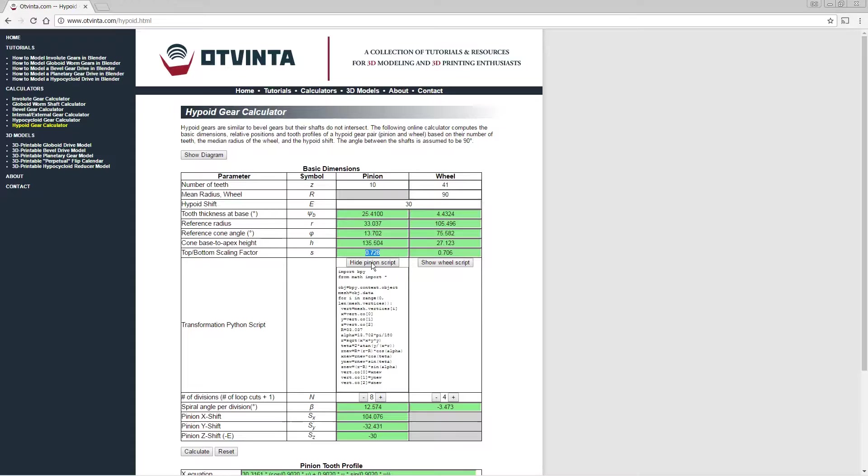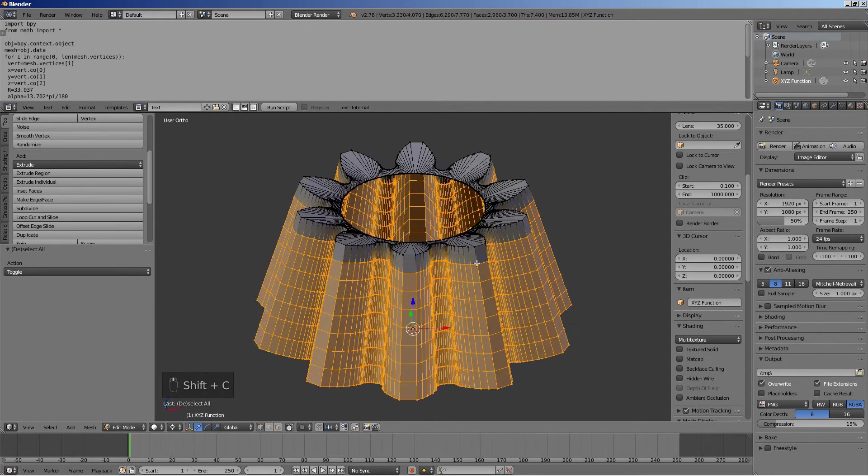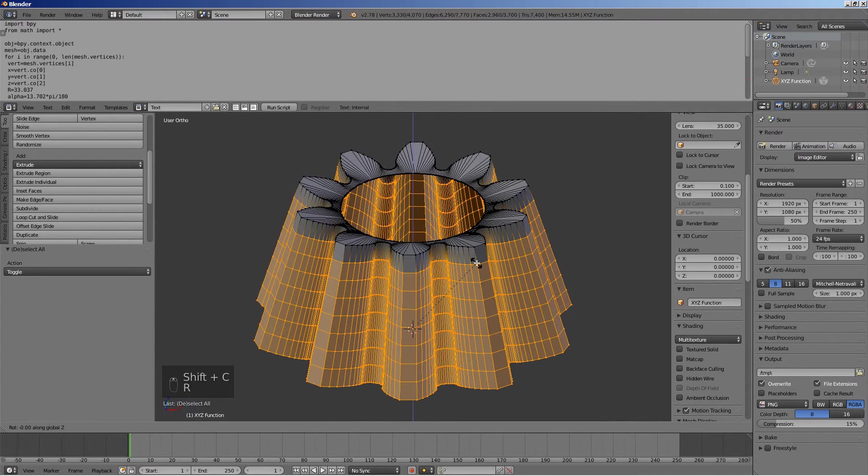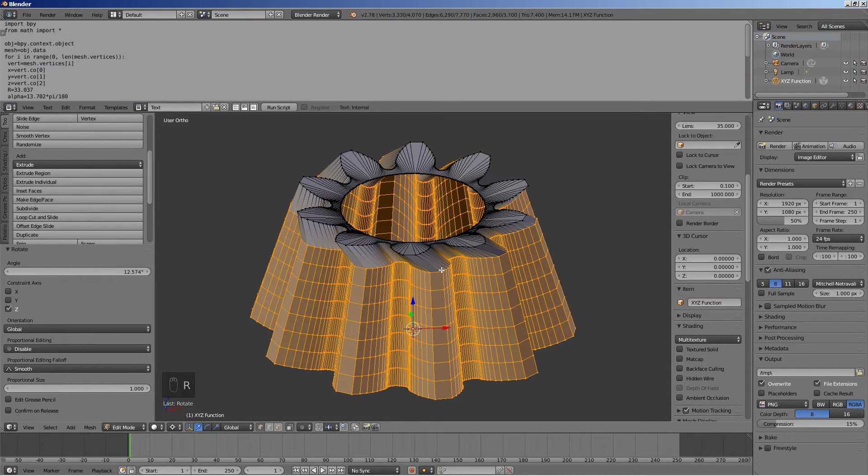In the calculator, copy the spiral angle per division value to the clipboard. Back in Blender, rotate around the Z axis by the angle stored in the clipboard by pressing R, then Z, then Ctrl V, then Enter.